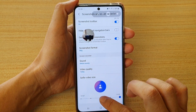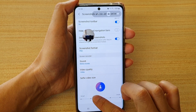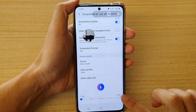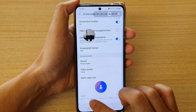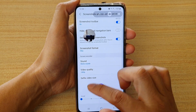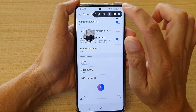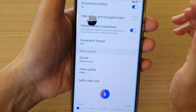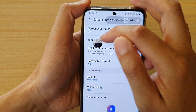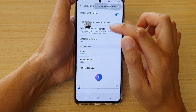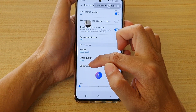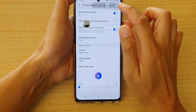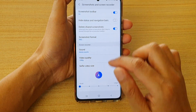And if I change the size now — so if I change it to small and turn it off and press that again, you can see now the size is smaller. So that's how you can change the selfie video size for the screen recorder.